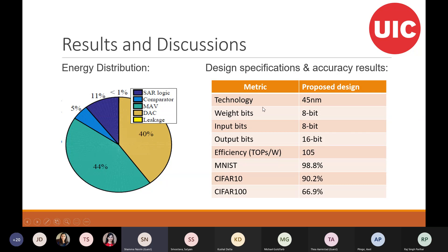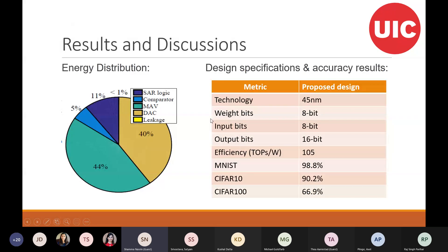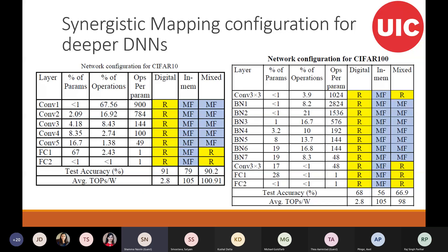We are using 45 nanometer technology for this application, and we are gaining 105 TOPS per watt with our proposed technique, which is much higher than techniques used in the past. We can also combine this approach with a digital approach — even if we do 85% of operations in-memory and the other 15% digitally, accuracy increases.